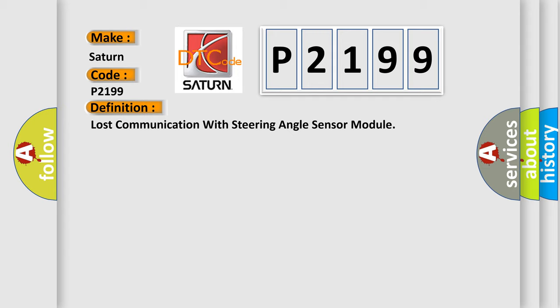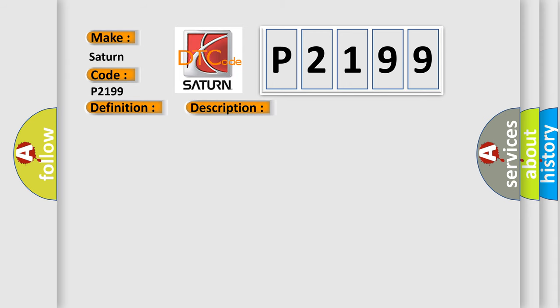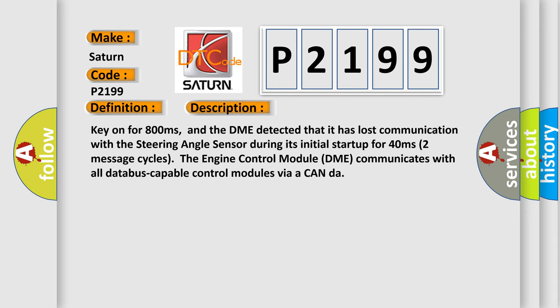And now this is a short description of this DTC code. Key on for 800 milliseconds. And the DME detected that it has lost communication with the steering angle sensor during its initial startup for 40 milliseconds.